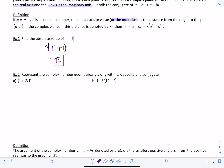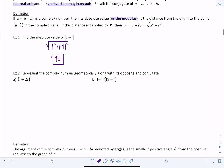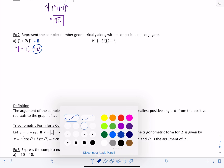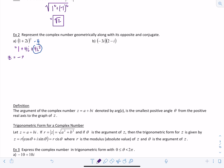Example two: represent the complex number geometrically along with its opposite and its conjugate. Notice this complex number is not simplified, so we need to clean it up. Expanding gives 1 plus 4i plus 4i squared. Since 4i squared equals negative 4, we get negative 4 plus 1, so z equals negative 3 plus 4i.